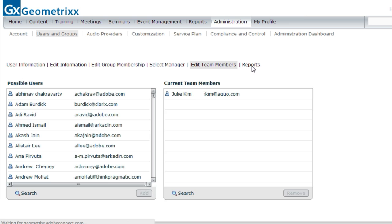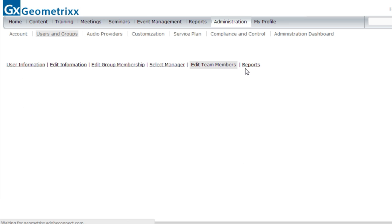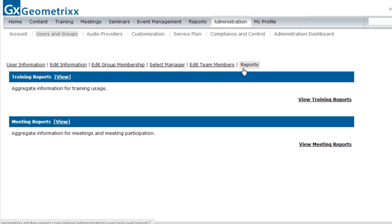There's also a report section. If an administrator wants to view training reports or meeting reports for an individual user, they can use this report section to do that.